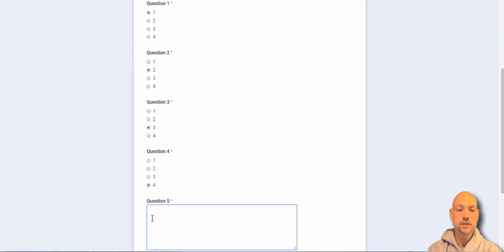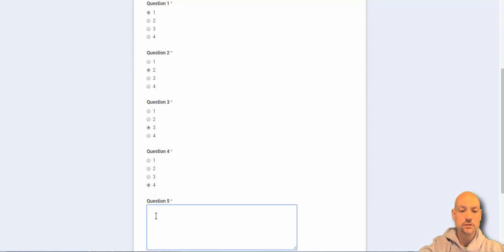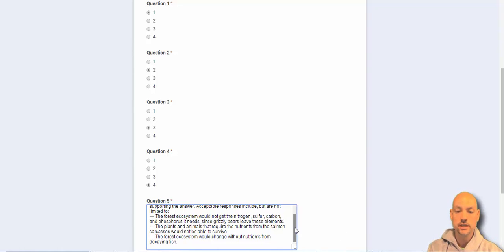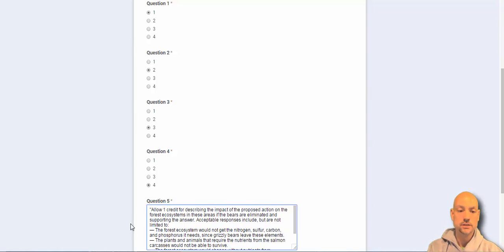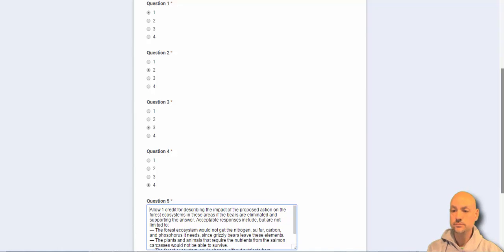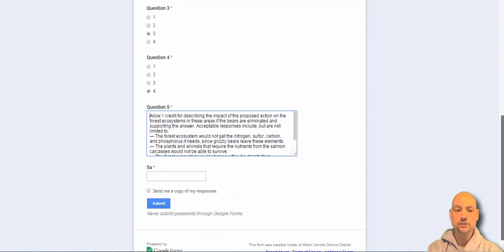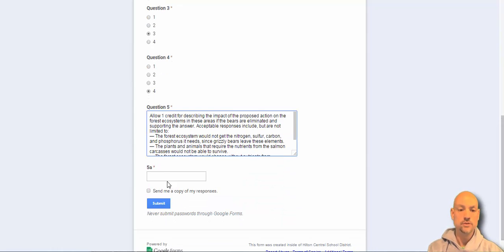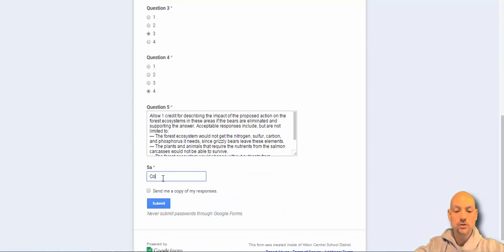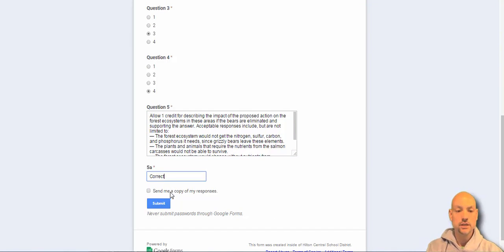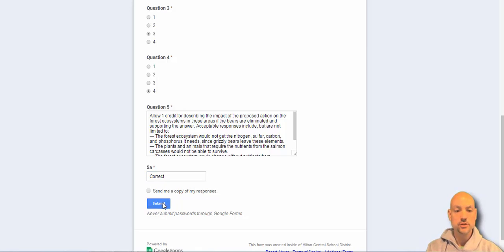So now for this one, that and that. Now I got it. And for number five A, I'm going to write in correct. And I'm going to submit.